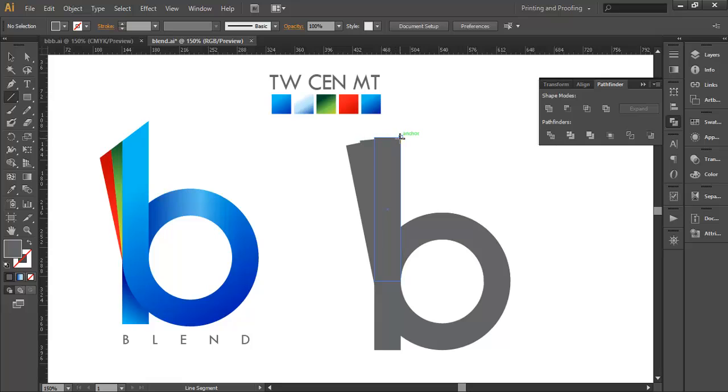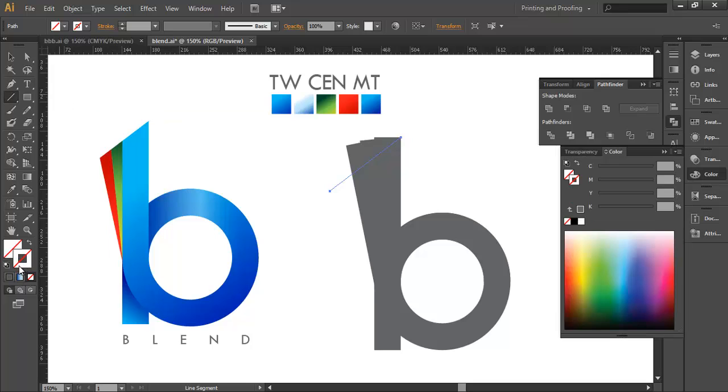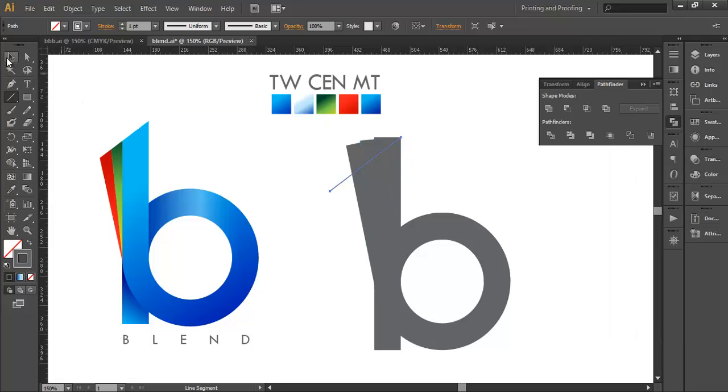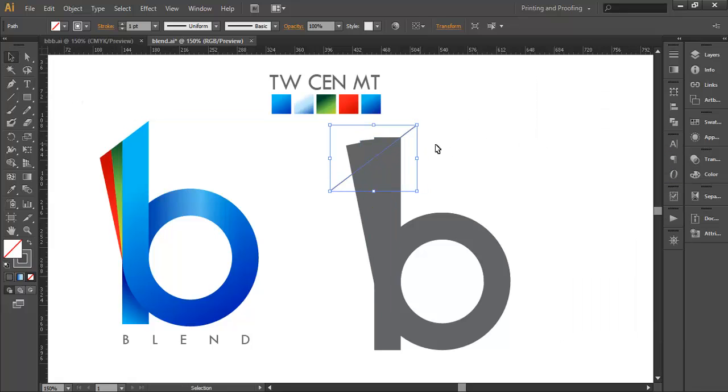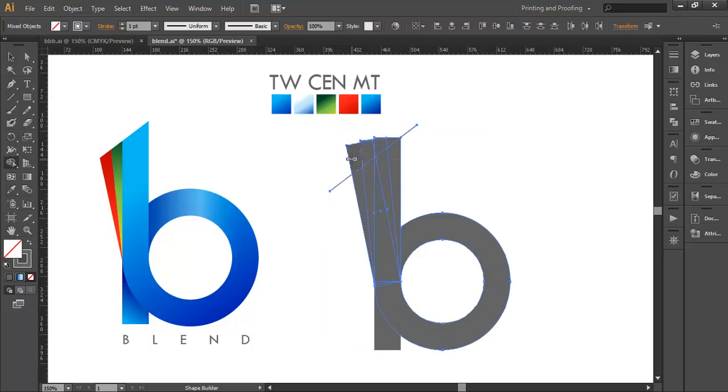Select the line segment tool and draw a line segment from this point with a tilted angle. Fill it with some stroke color and extend this a little bit. Select only these pieces, and with the shape builder tool make sure these are combined.